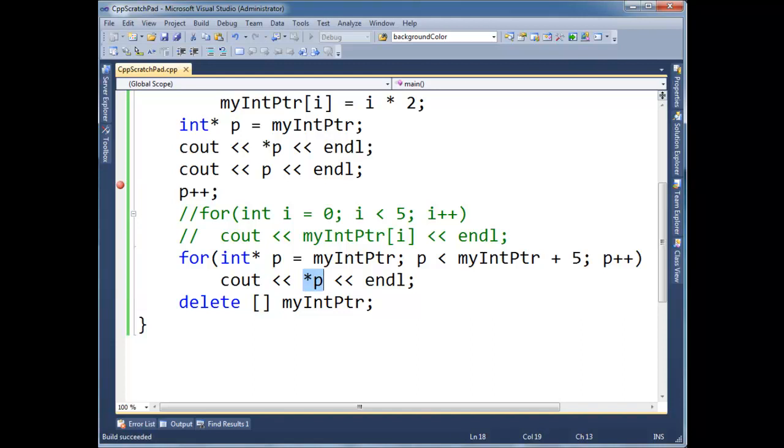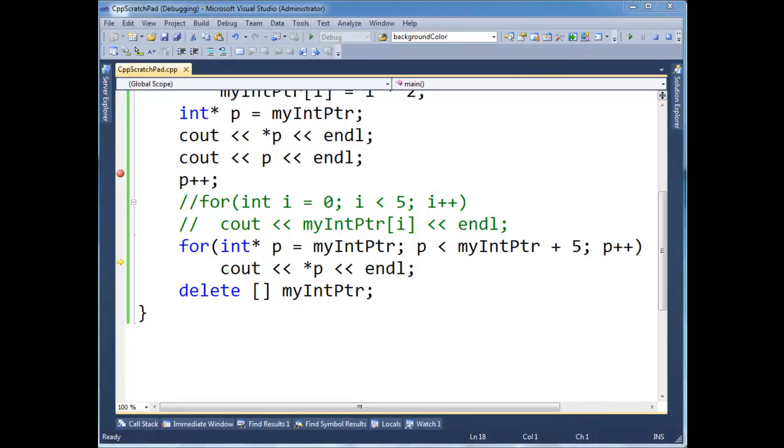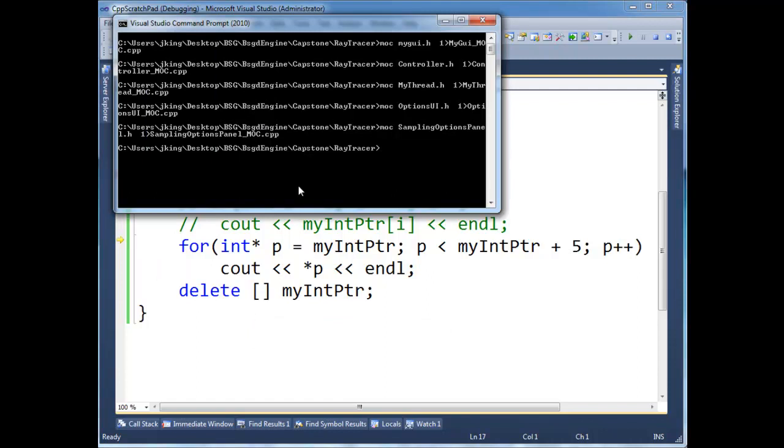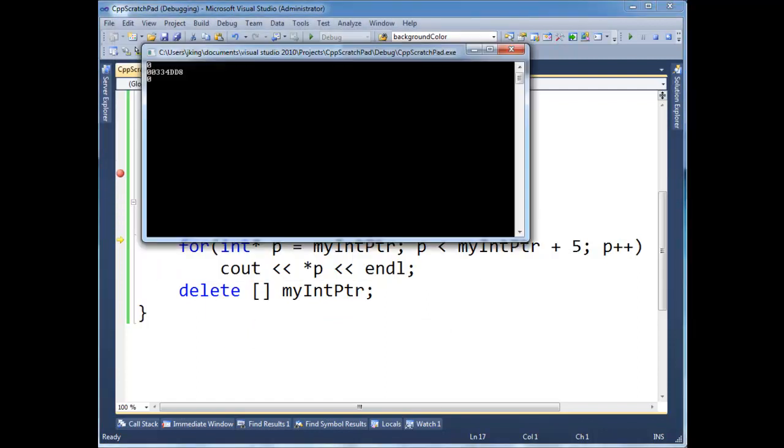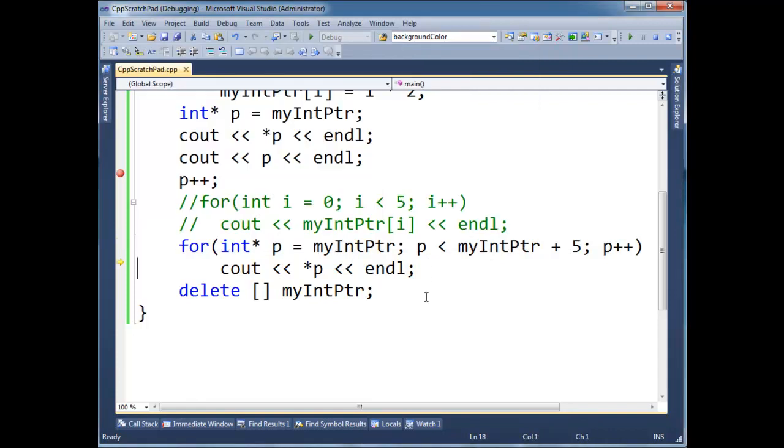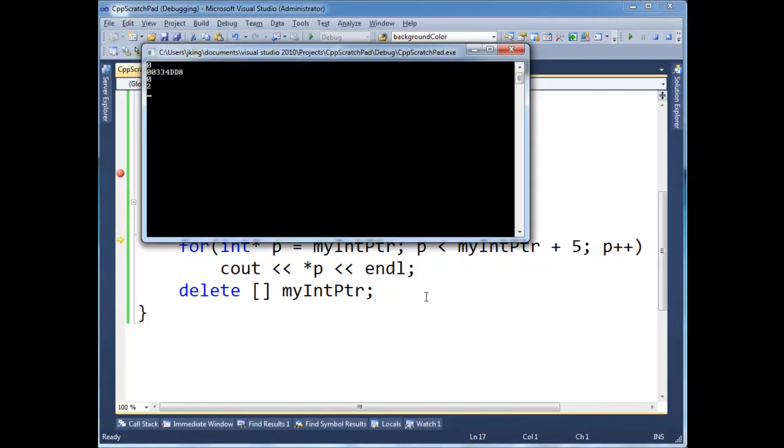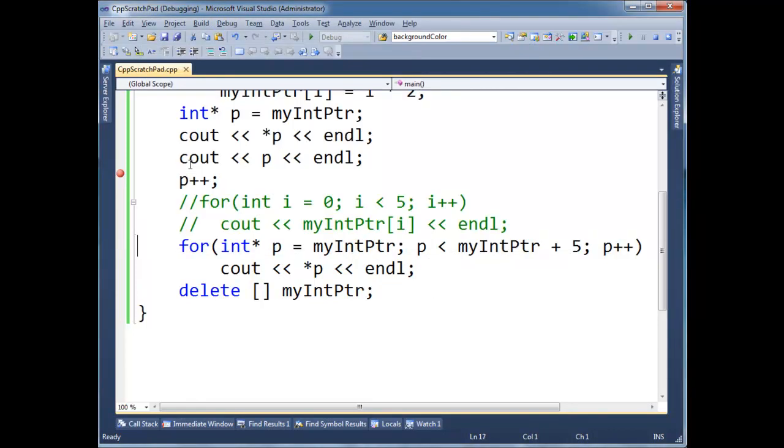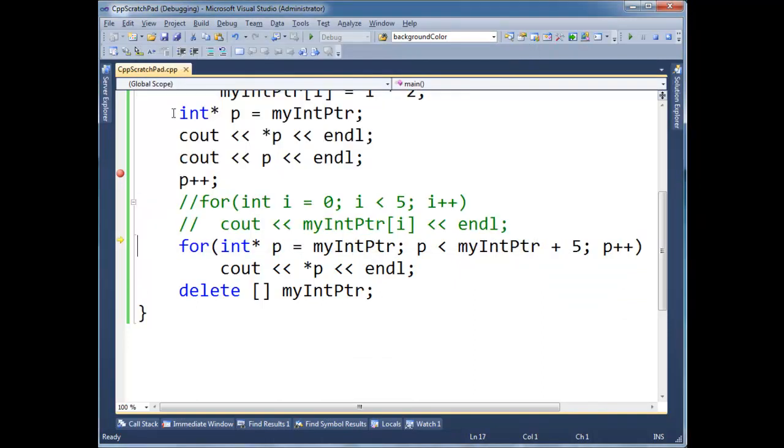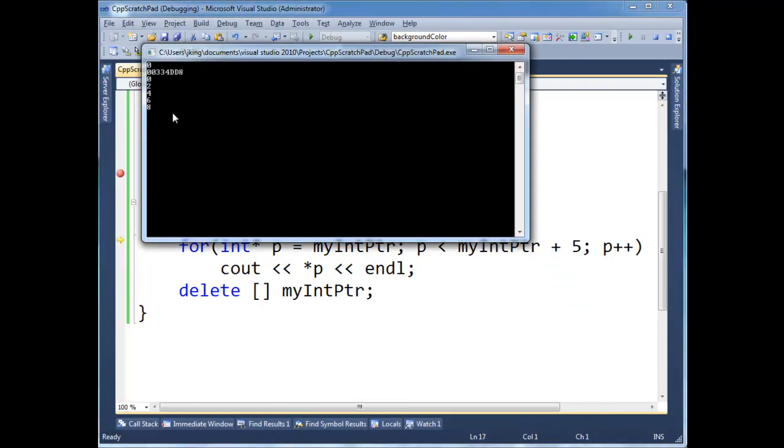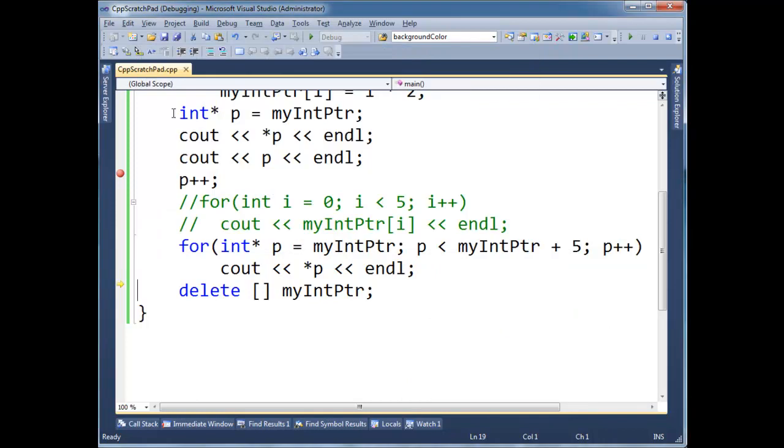Let's run this with the debugger. Skip down to the for loop here. One by one, we print these values. And we just increment over them. So zero, two, four, six, eight, so on and so forth. We broke out because p eventually became the same value as myIntPtr plus five. So that's pointer arithmetic in a nutshell.